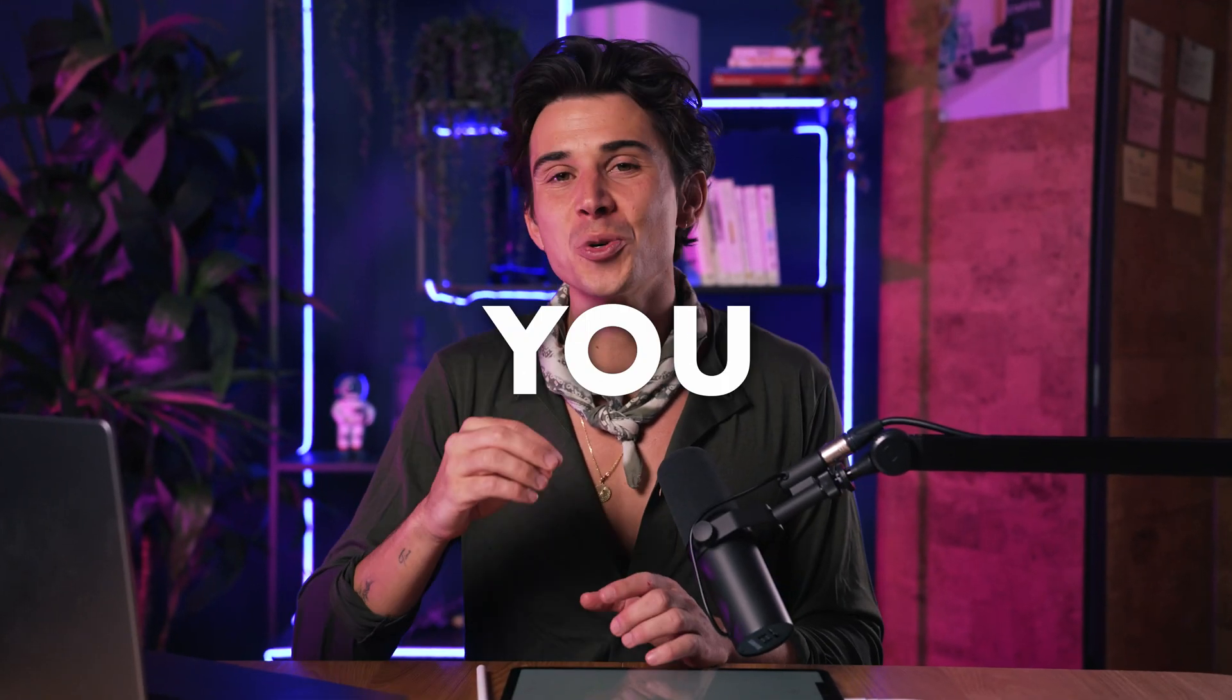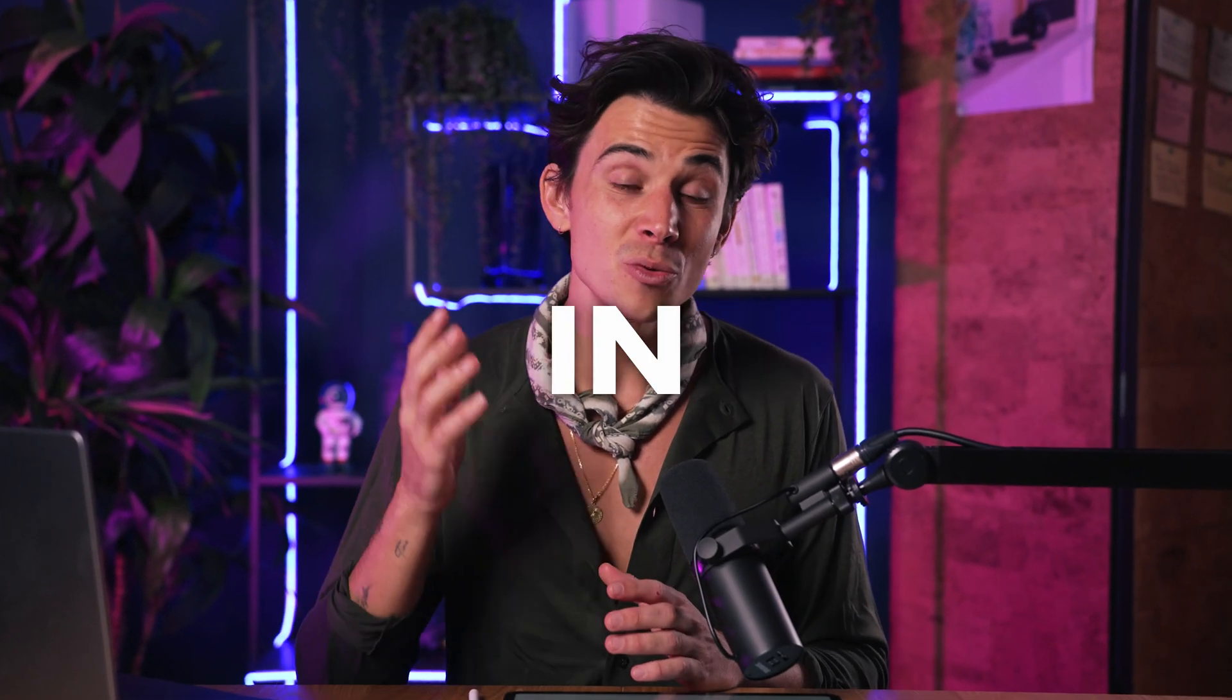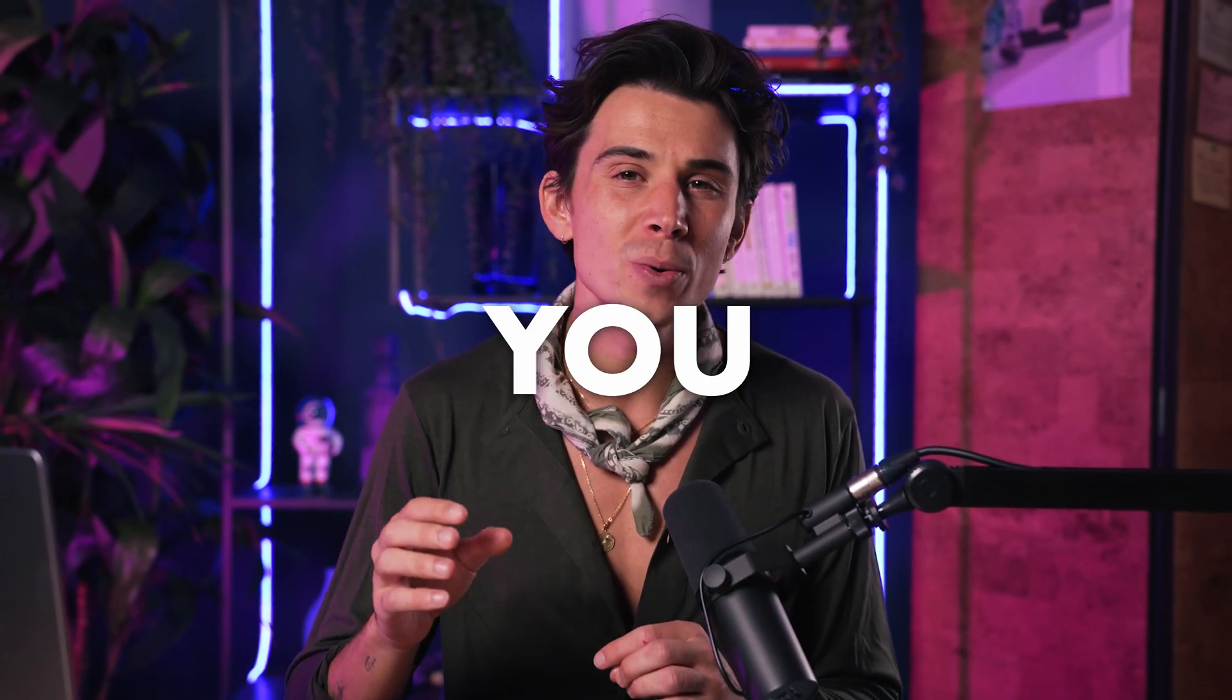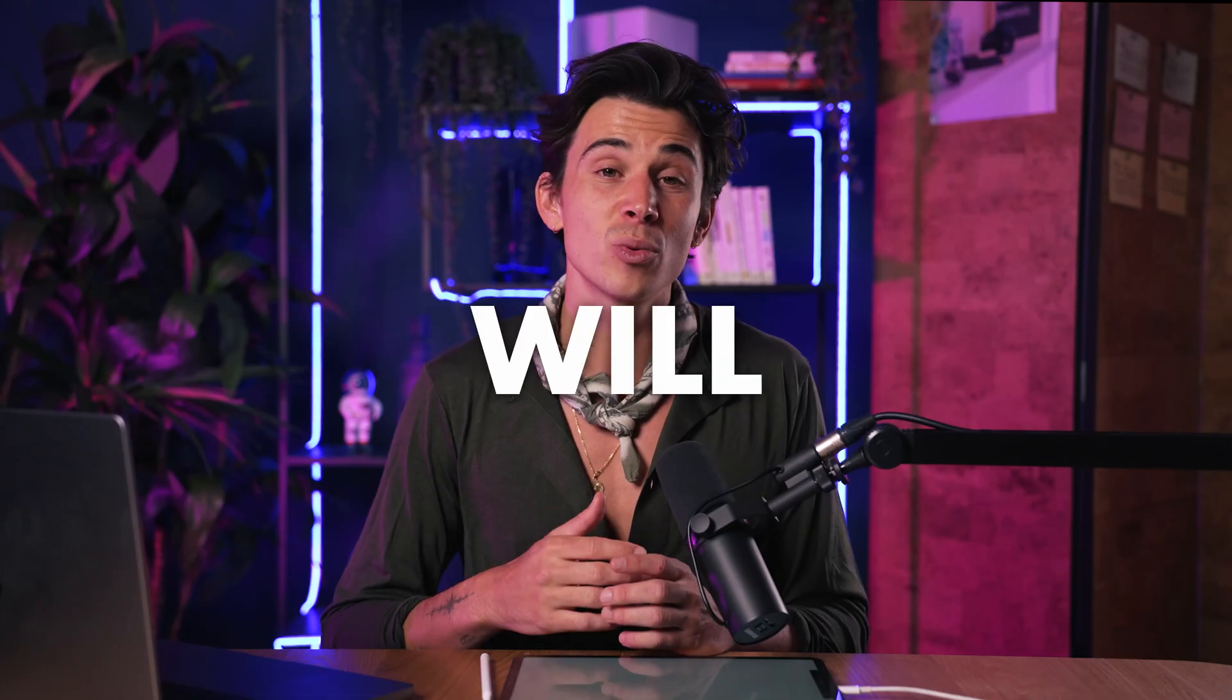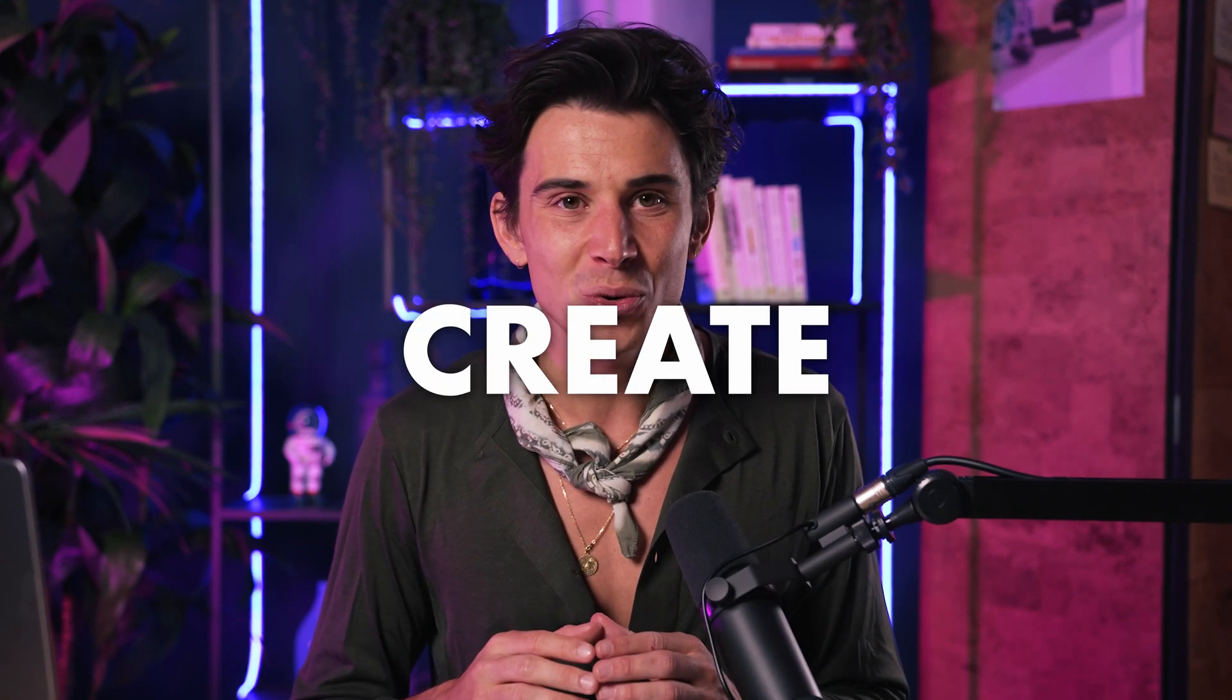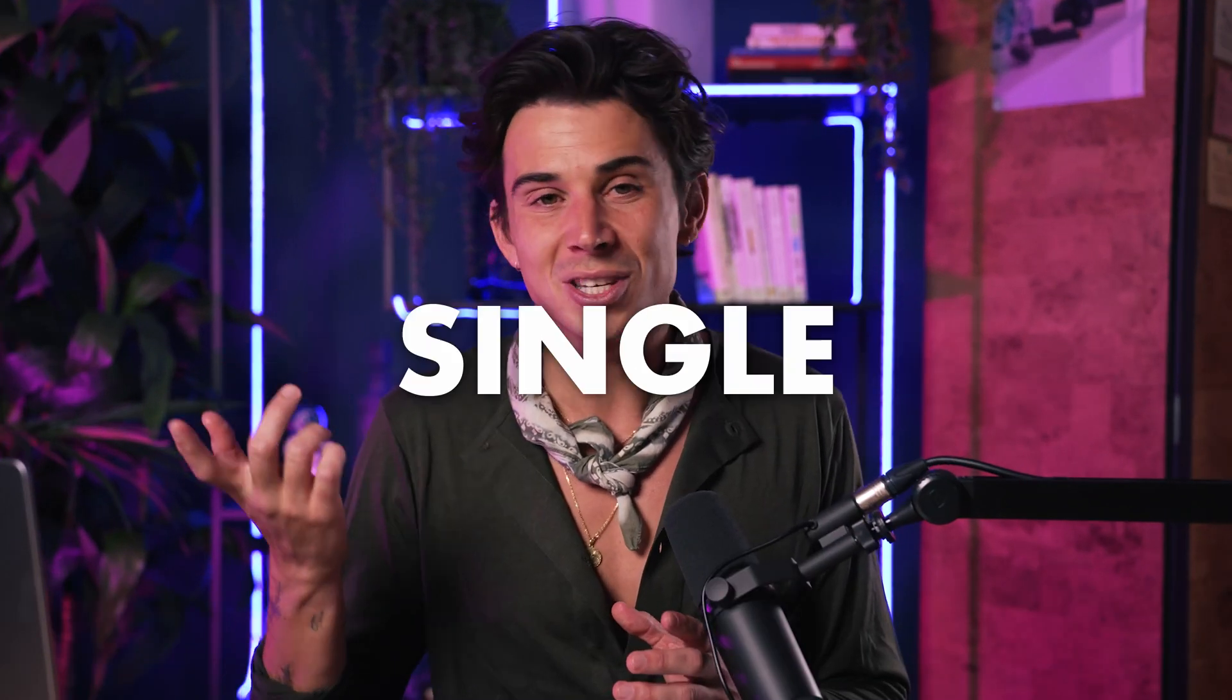Most people believe that you need a great website to make money online, but in reality, you don't. In this video, I want to show you the easiest way to create the first version of a landing page that will generate revenue and it will take you less than five minutes to create it. And all of that without spending a single dollar.